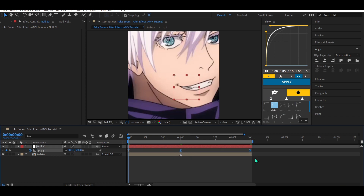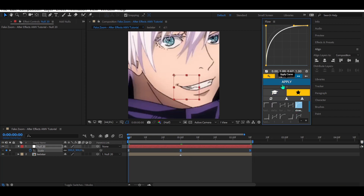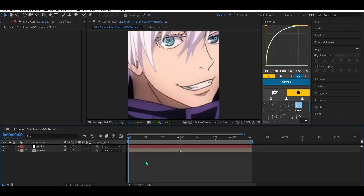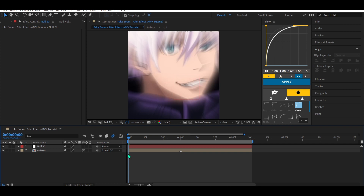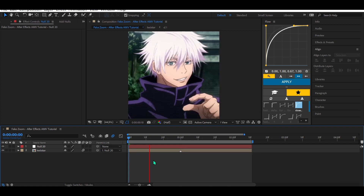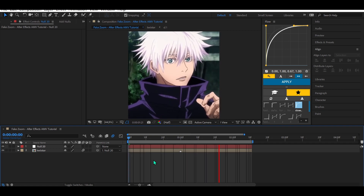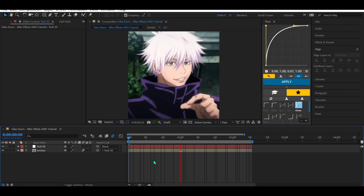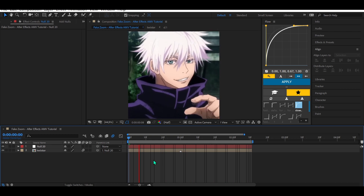By the way, I forgot — enable motion blur. And yeah, that's it. You can also add some shakes, some blur, you know. Thank you for watching, I hope you enjoyed it.